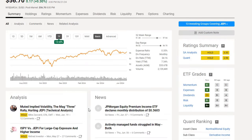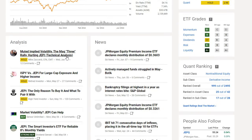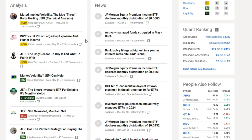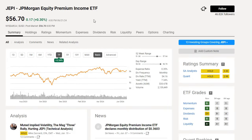Seeking Alpha also has articles — you may get one or two free articles, but after that you'll need to pay. I am an annual subscriber, and I can get you a discount for the first year through the link in the description. Go ahead and sign up for Seeking Alpha if you're interested in the best stock analysis website out there.